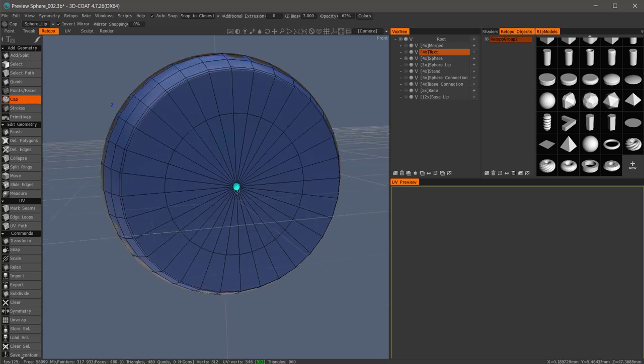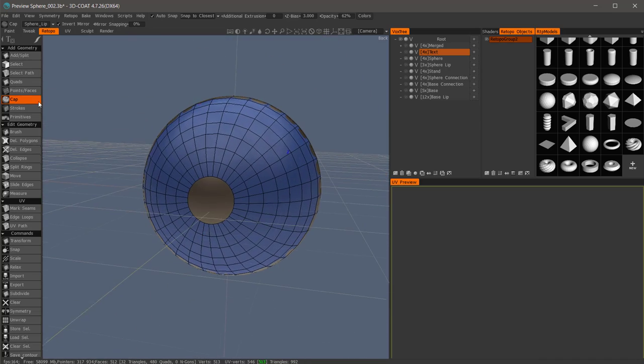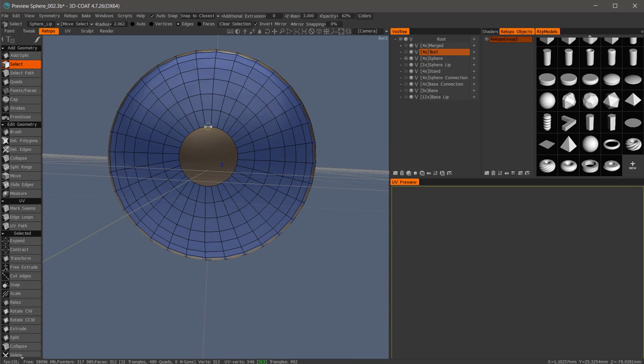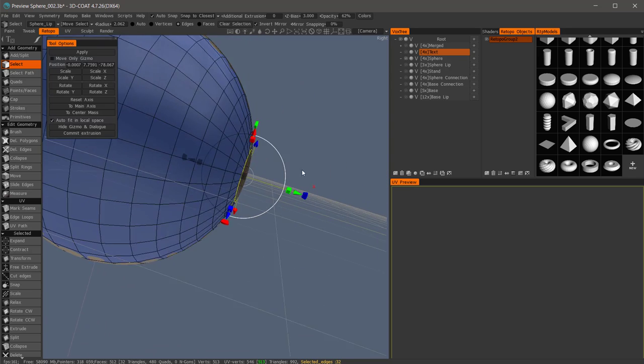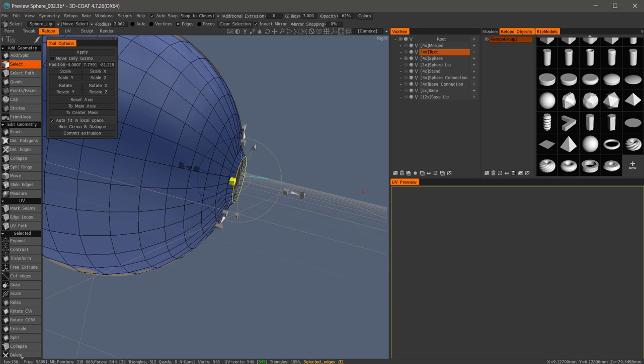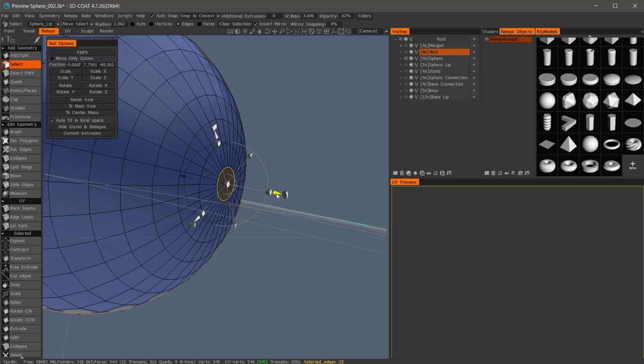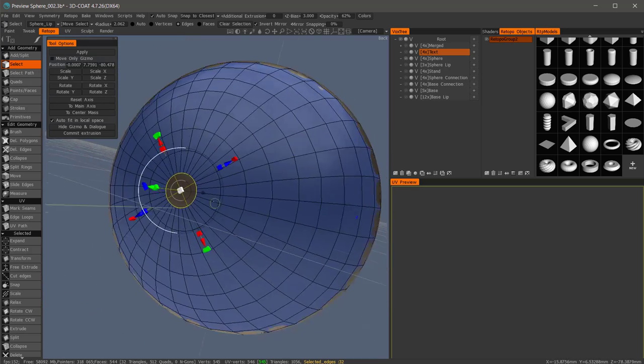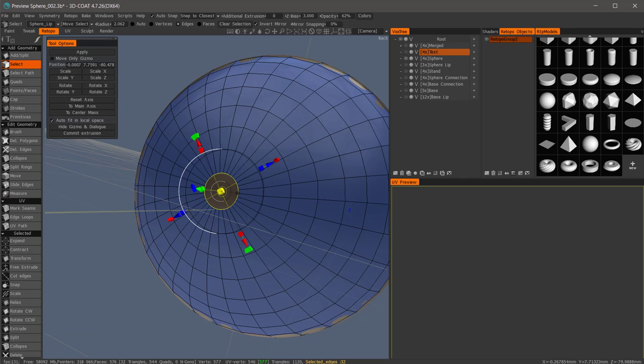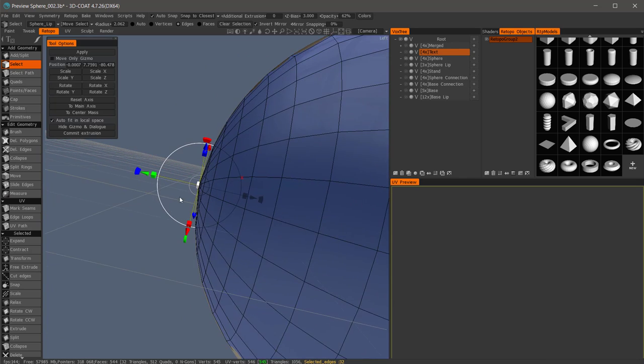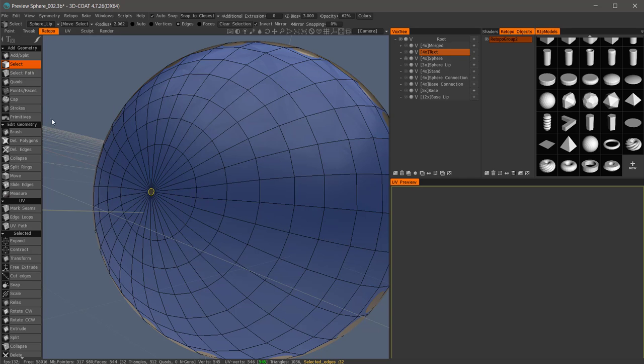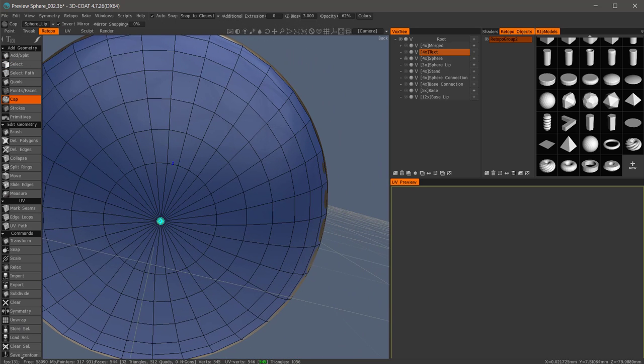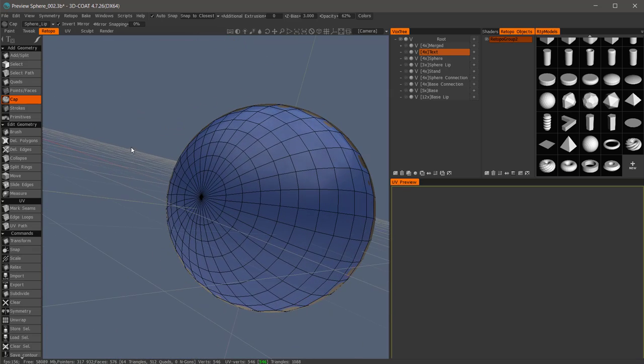Cap tool, go to the back side, we will do the same thing. Select tool, edges, hold the shift key, transform tool, commit extrusion, pull that out just a bit, scale it in. And I'll hit the enter key again, hit escape, cap tool, click in the center, there we go.